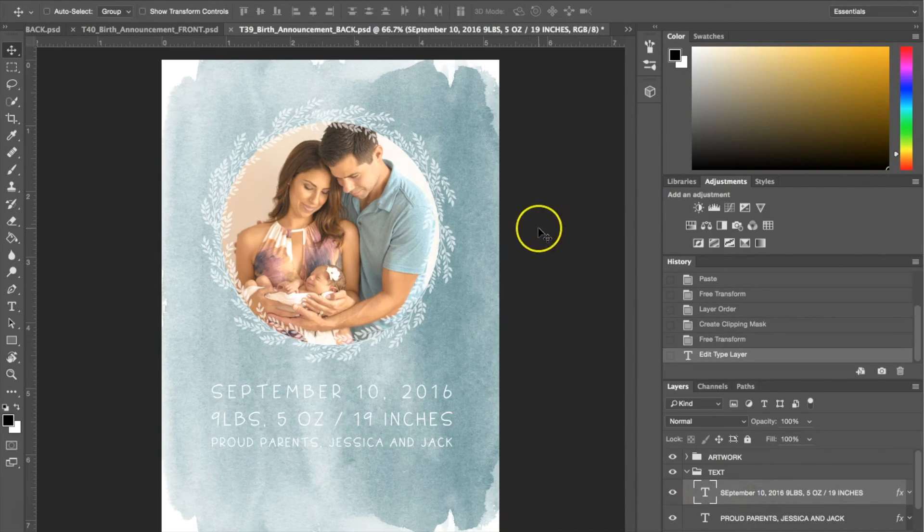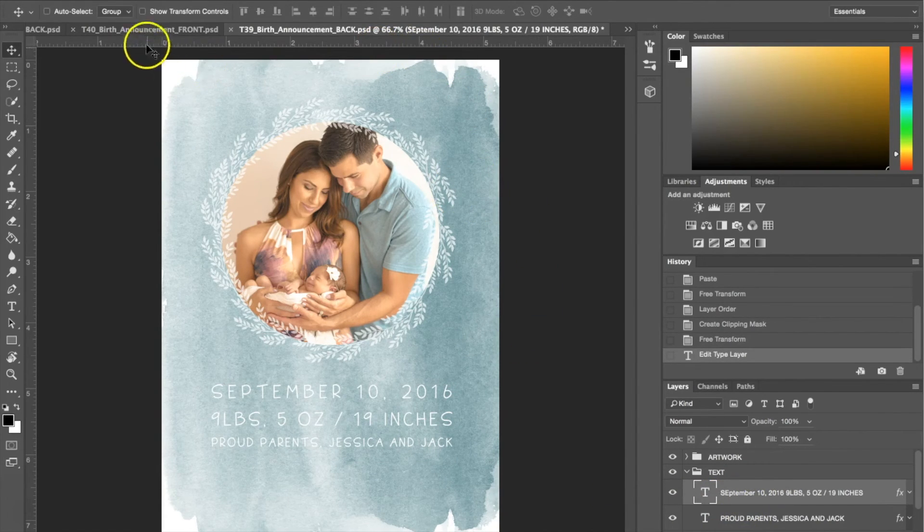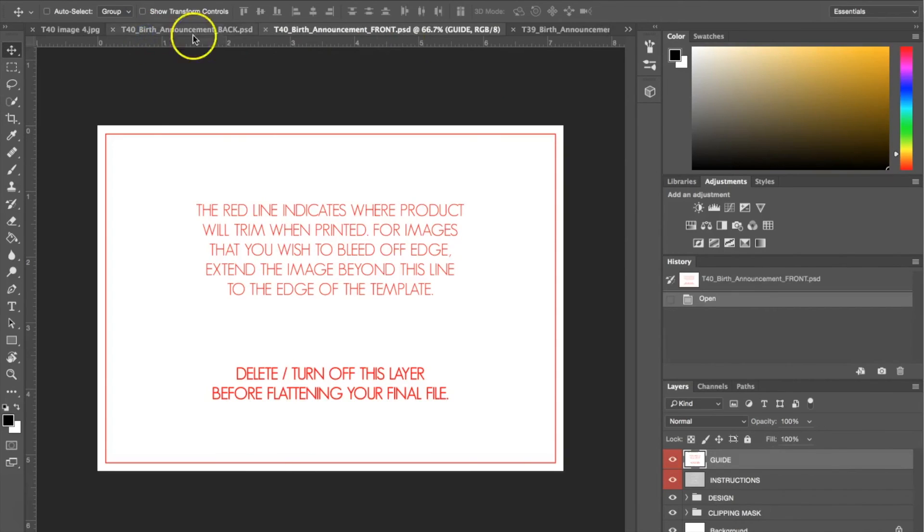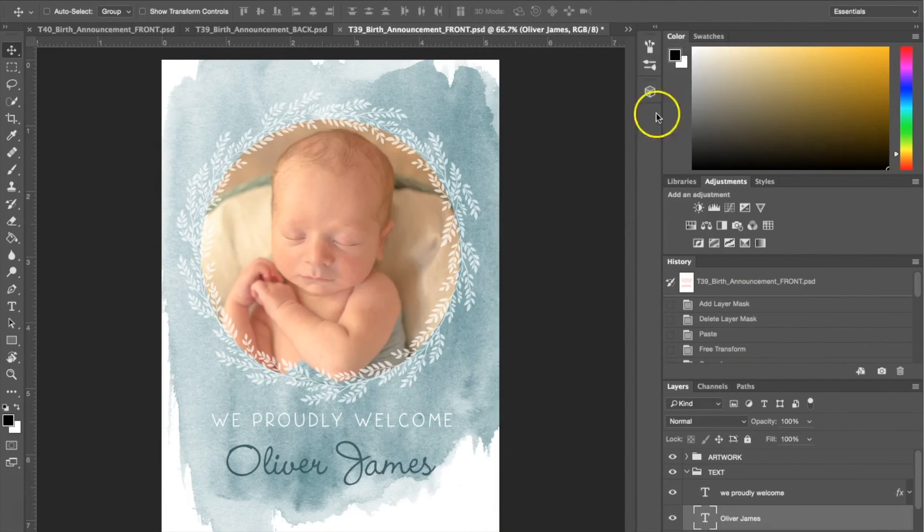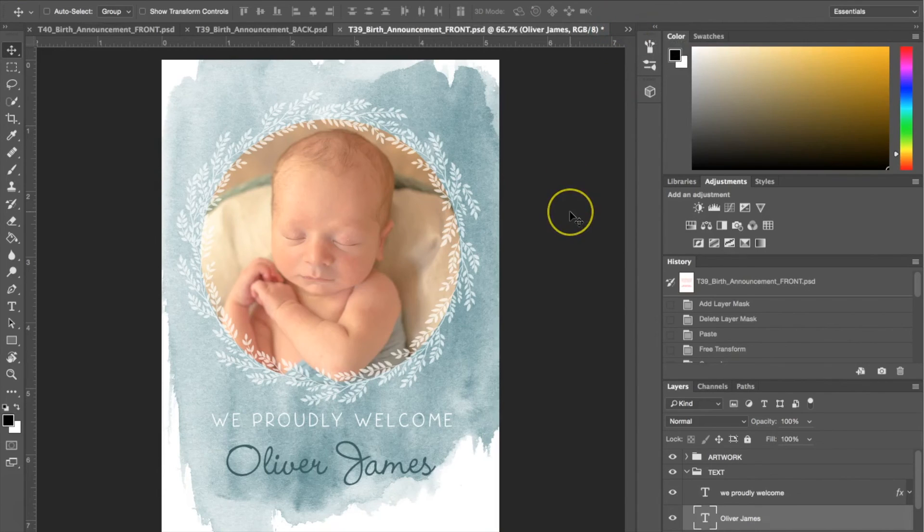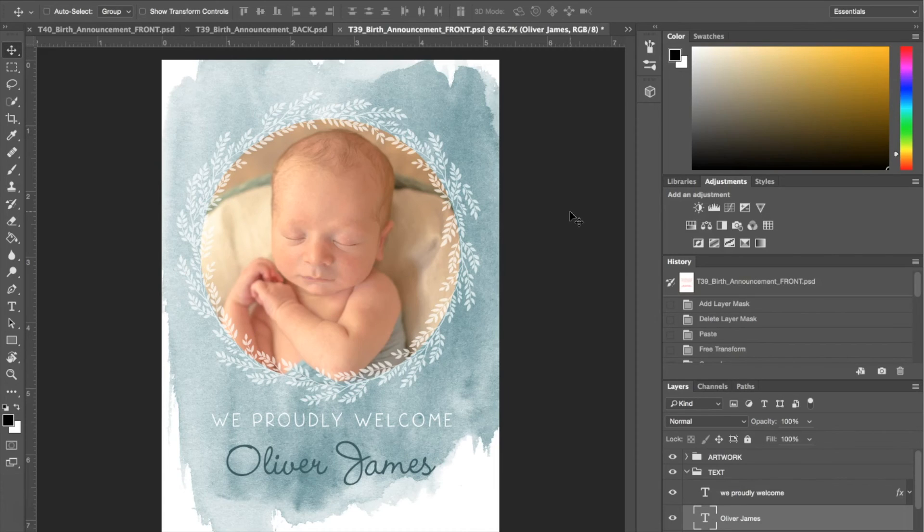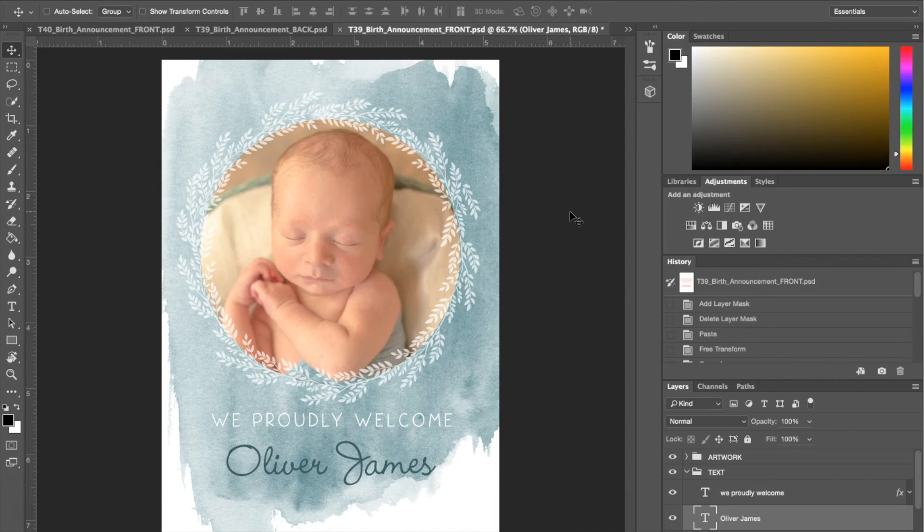Now what you've got is basically two custom announcements, the back and the front. As you can see it's really easy. You just need to insert your photographs into the clipping mask, then you can go ahead into the text and customize it to however you want.